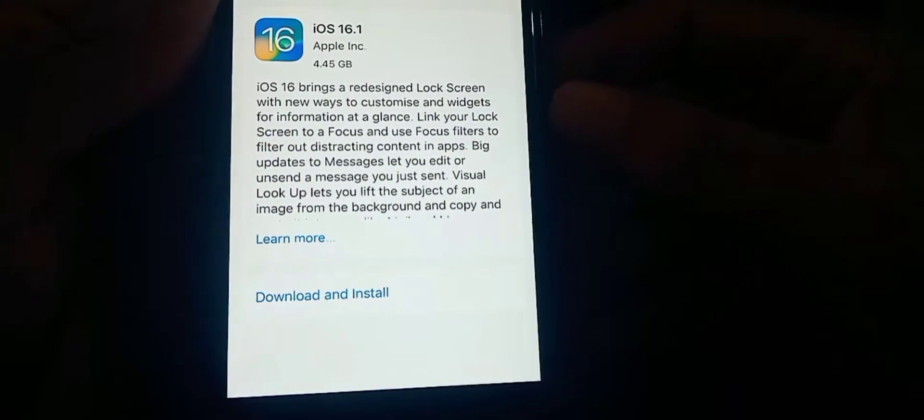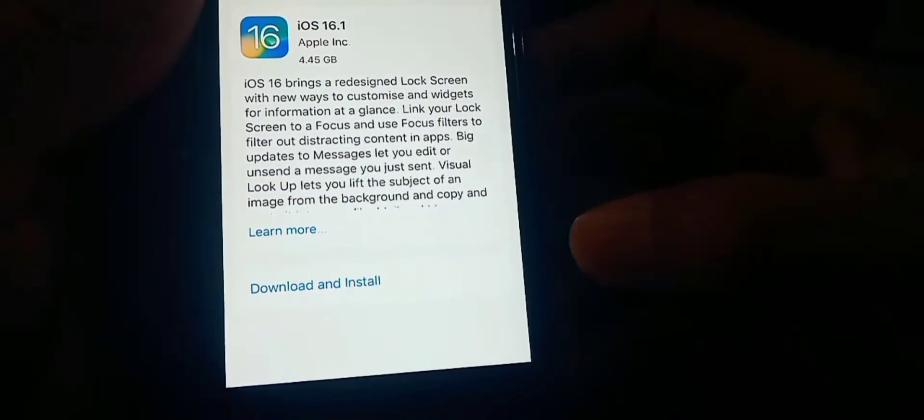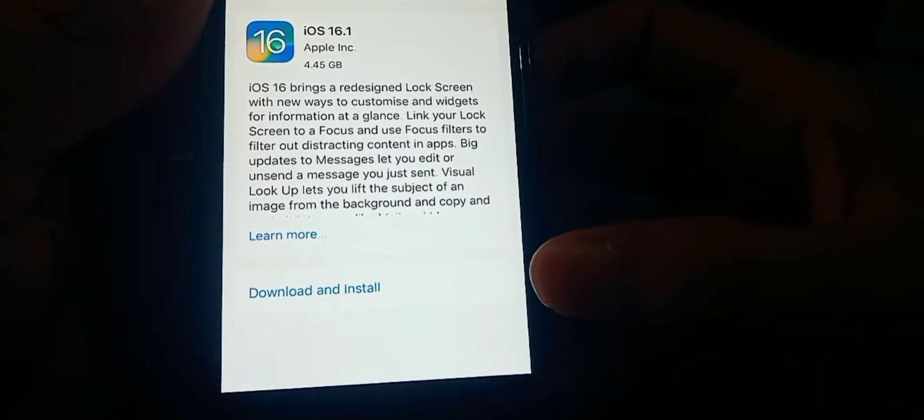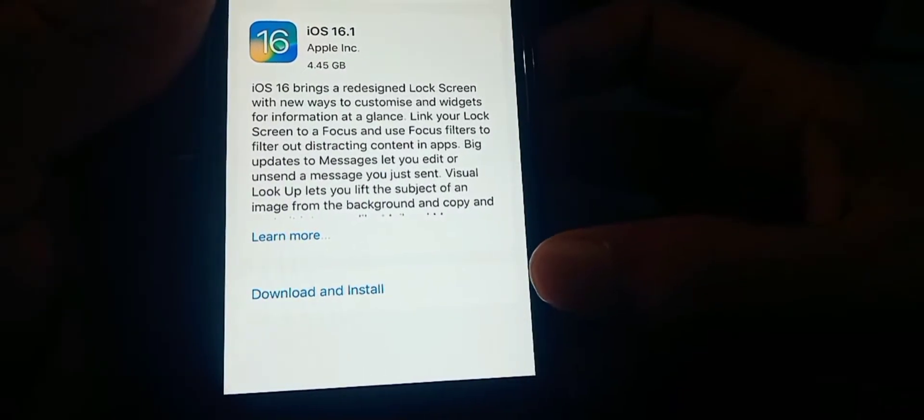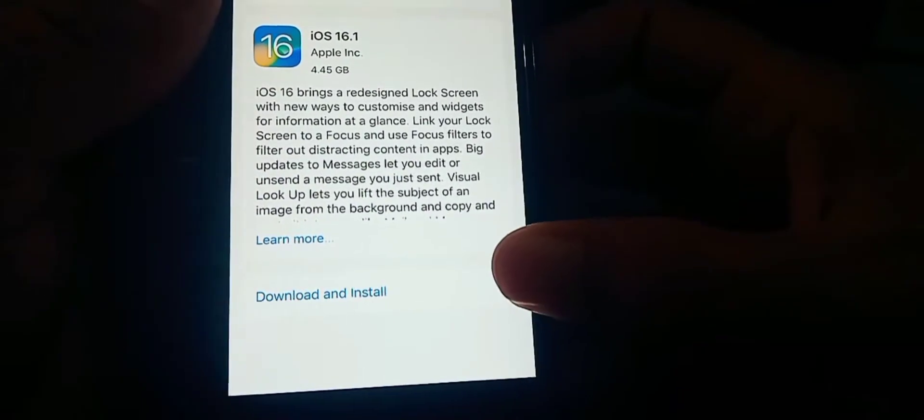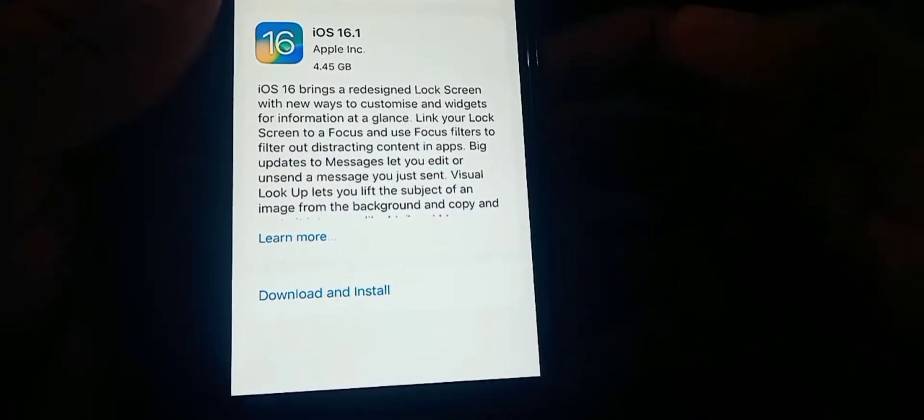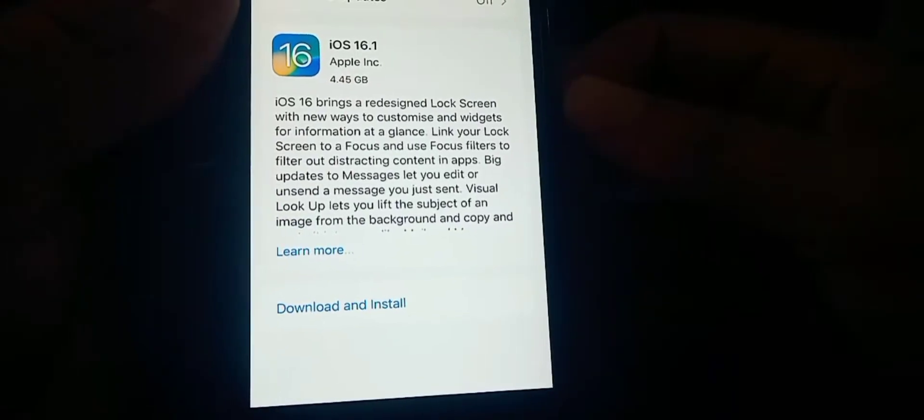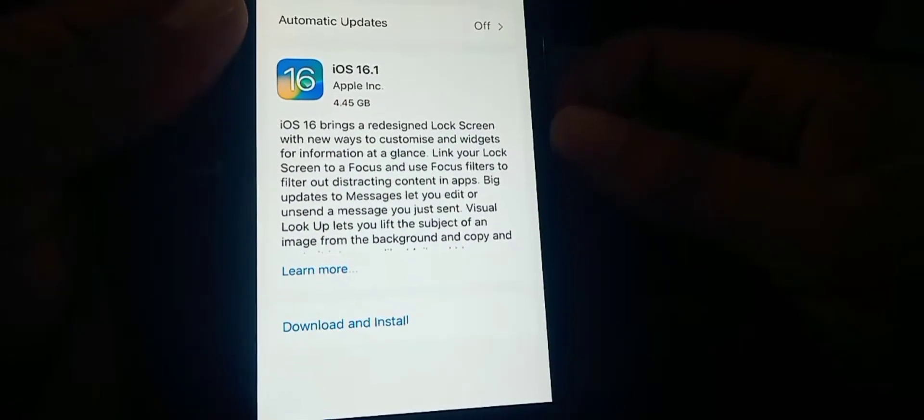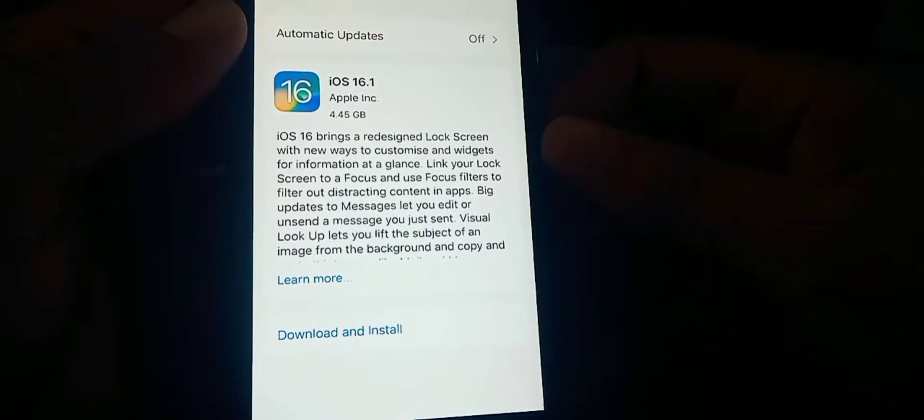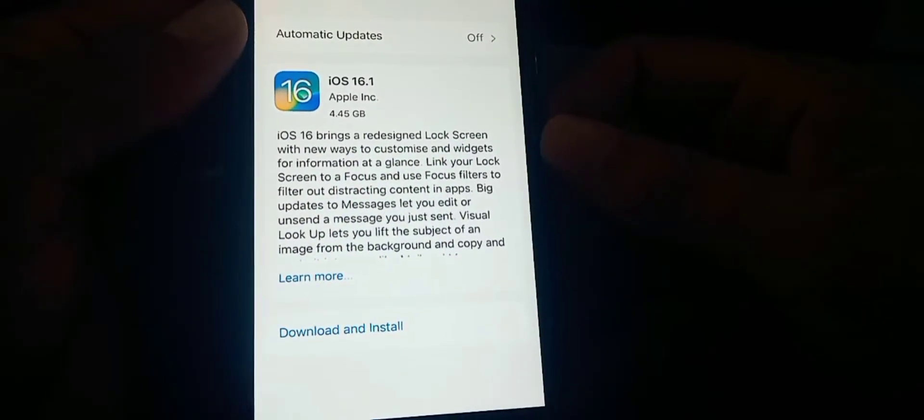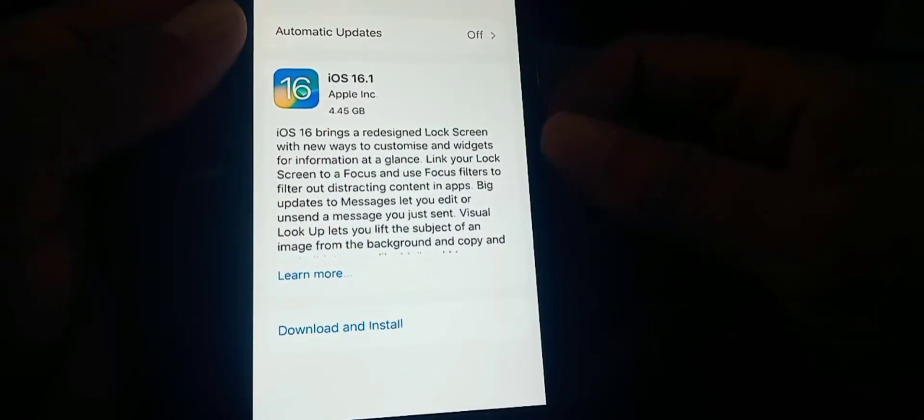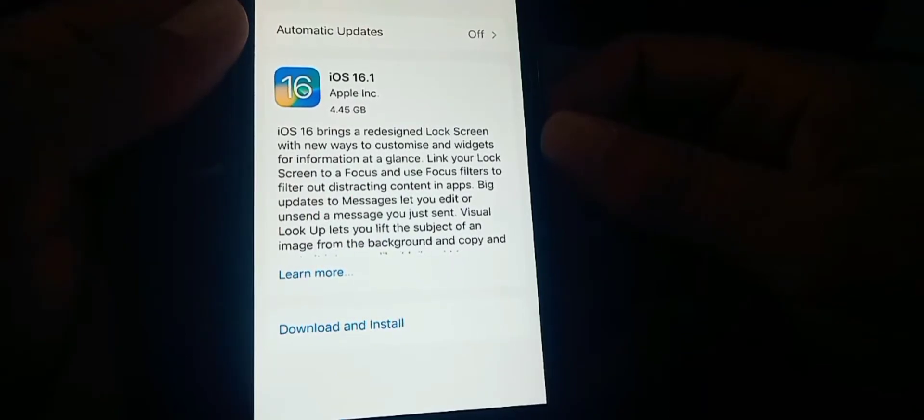You can see it's giving you the option to download and install. Just tap on download and install, give permission to use your cellular data, and the update process will start.